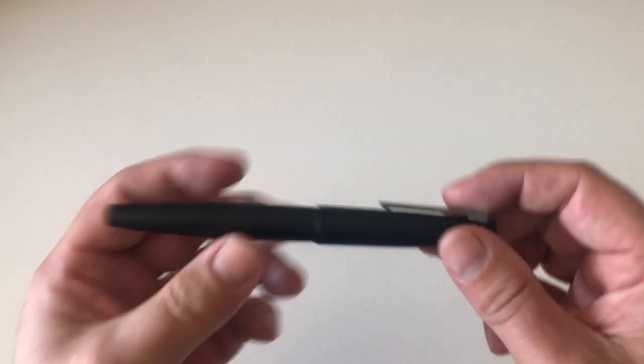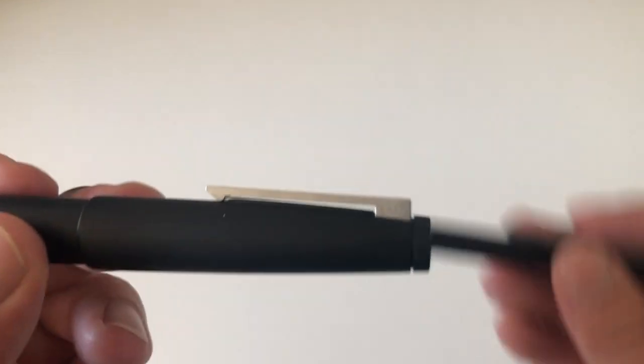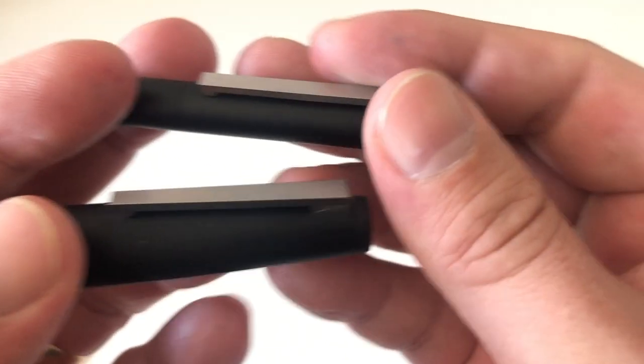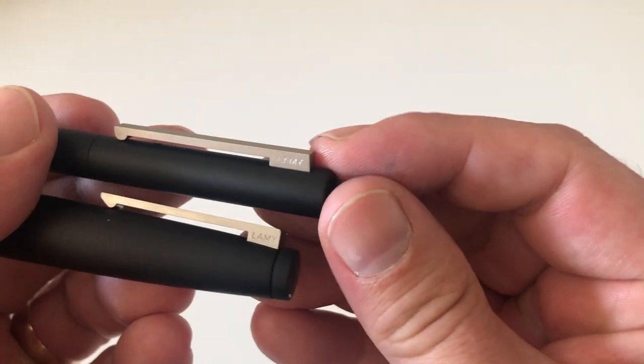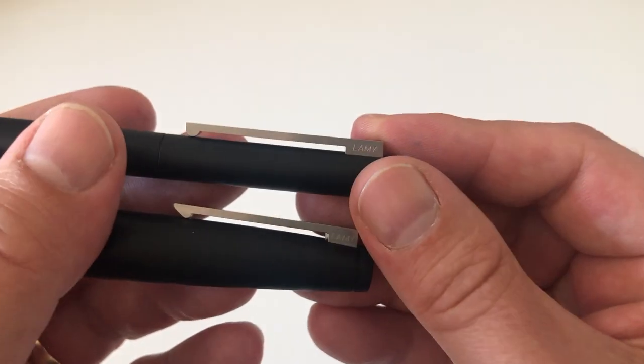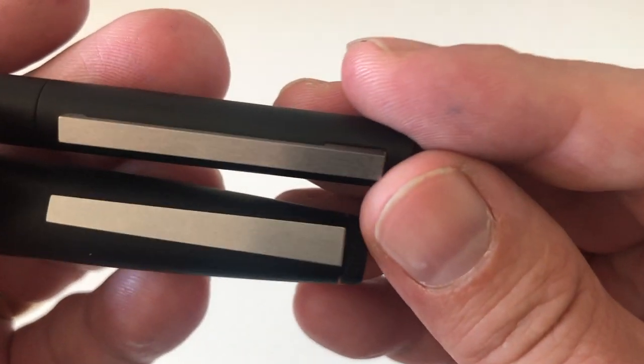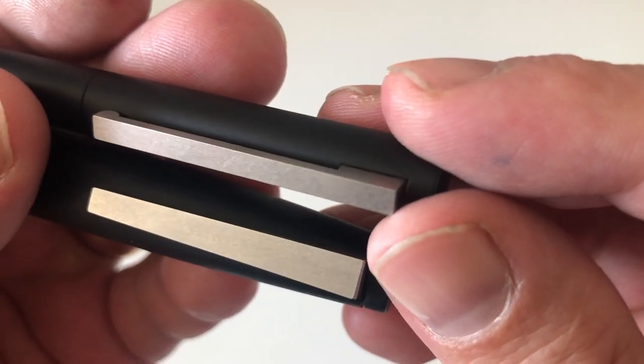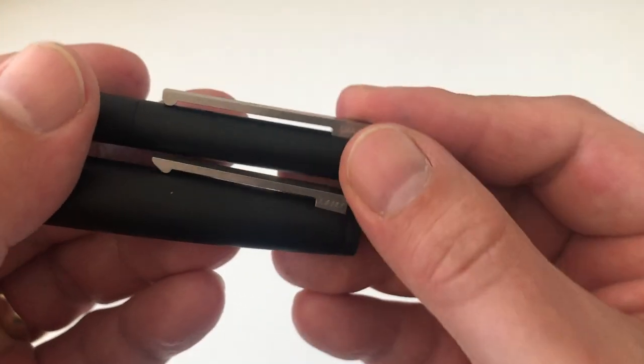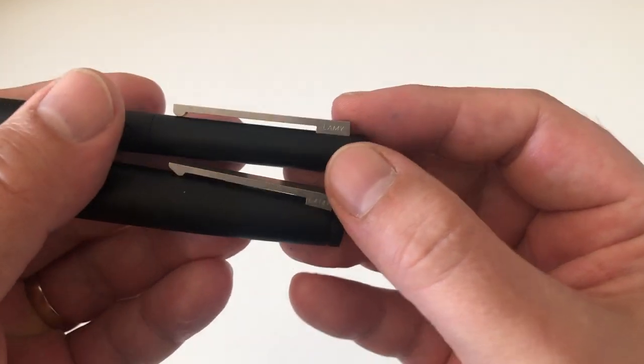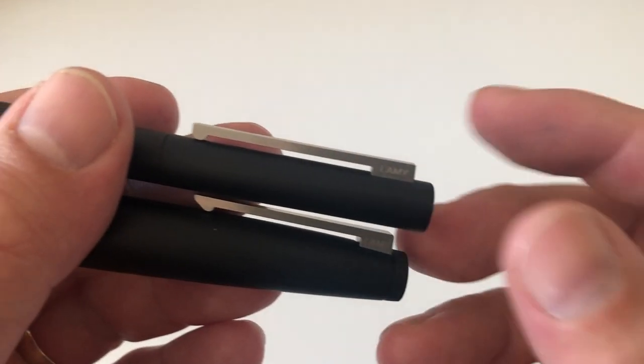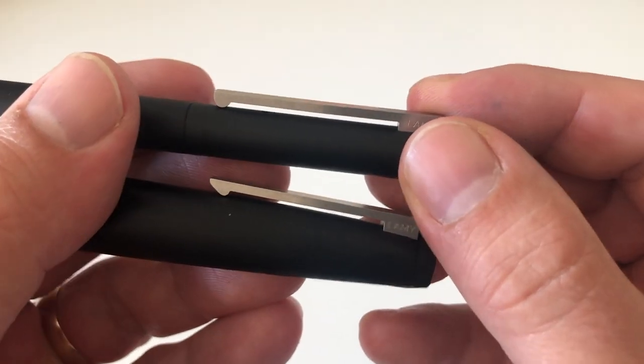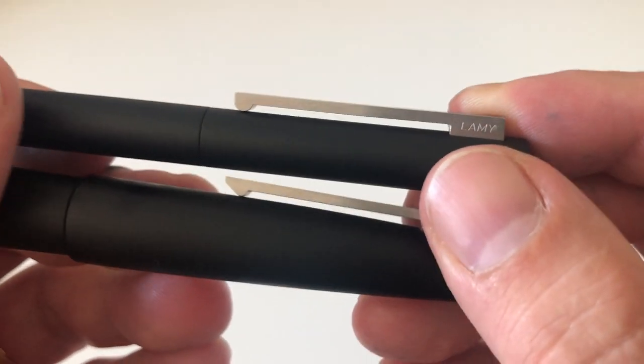Yes, you guessed it, it is a very similar clip to the one of the Lamy 2000. That is because the pen has the same designer, Gerd A. Müller, who is the designer of the Lamy 2000 and also the designer of the Lamy CP1. That's why the clip looks very similar, the same kind of brushed aluminum material, very similar design language.